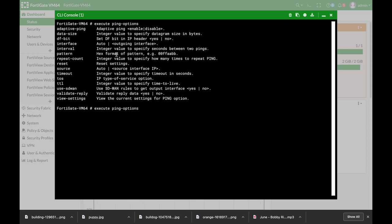Now following the ping command there's another troubleshooting command that you can also use which is the trace route. Now that's the same trace route as you probably know from your Windows machine or other platforms. You can track the different hops to your destination and see where your packets are actually dropped, on which router your packets are actually dropped.